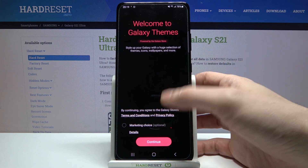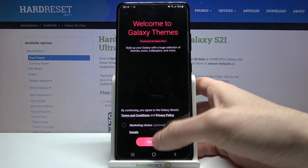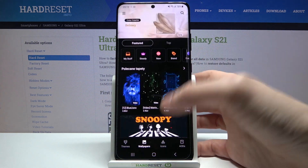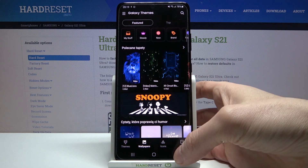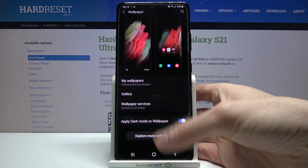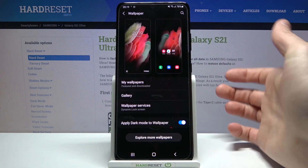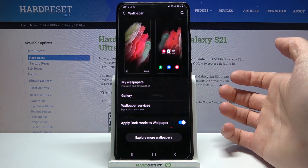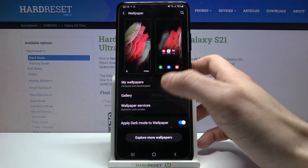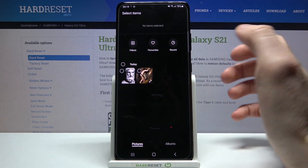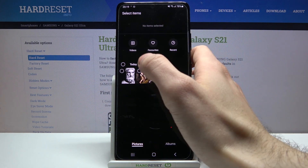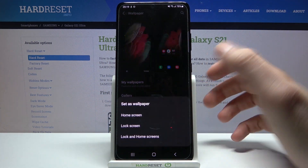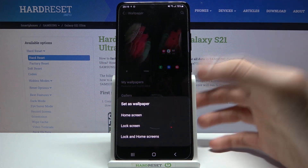You can explore more wallpapers by going to the Galaxy Market or Samsung Market and download wallpapers from there. Or you can just select an image from your phone by going to the Gallery, select an image, and tap Done.